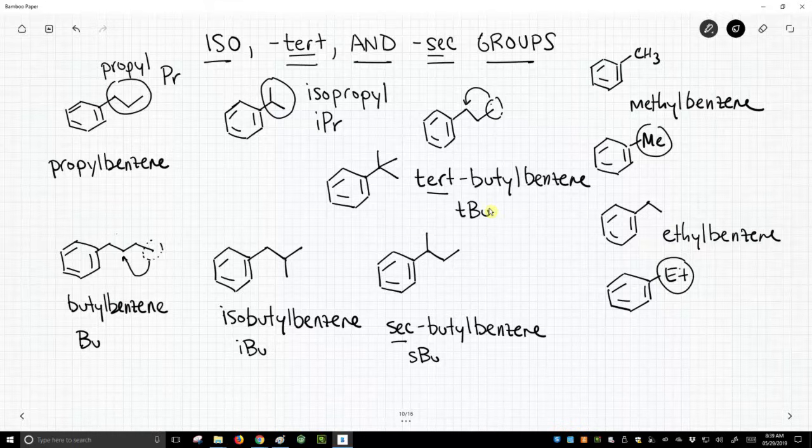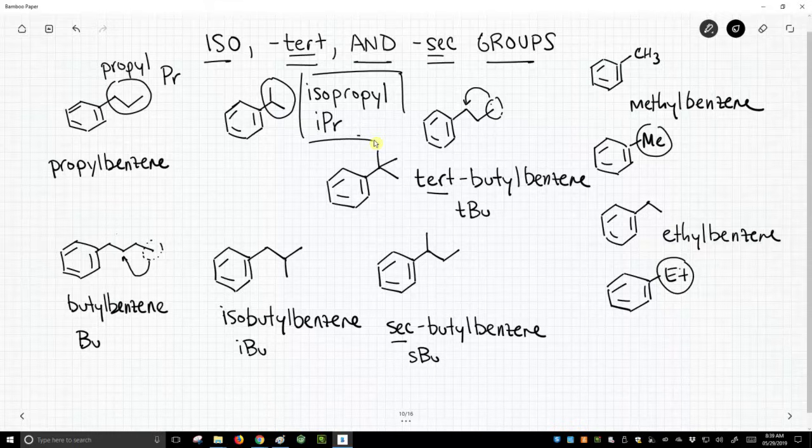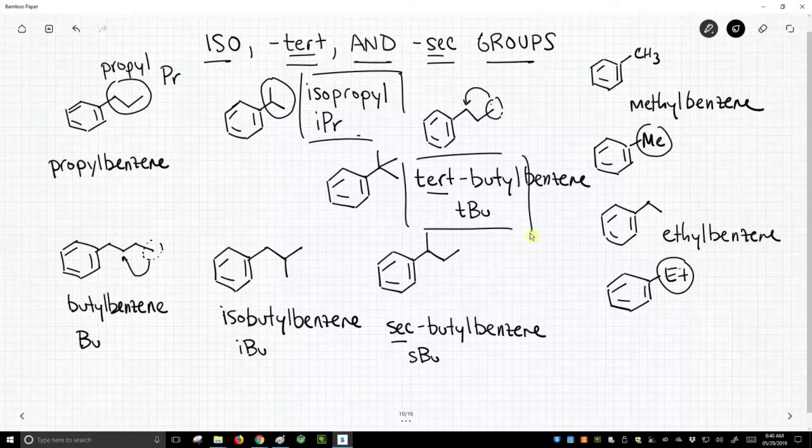Of all these on the screen, I'd say isopropyl is pretty common. You'll encounter that. Tert-butyl is also really common. So we'll need to be familiar with that. But these others, we will see from time to time.